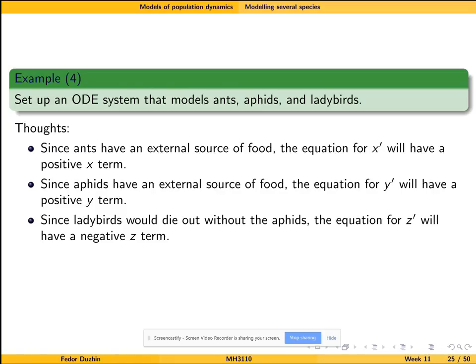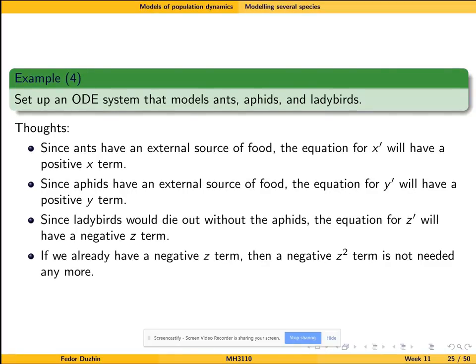For ladybirds it's going to be a bit different. Since they would die out without aphids, the equation for them is going to have a negative z term. Because if it were positive, it would mean that in the absence of the other two variables, ladybirds would experience exponential growth, which is not going to happen. Without the presence of the two other variables, ladybirds would die out. If you remember the logistic model, the logic is that exponential growth for small values cannot continue forever, and to stabilize it we introduce a negative term with x squared.